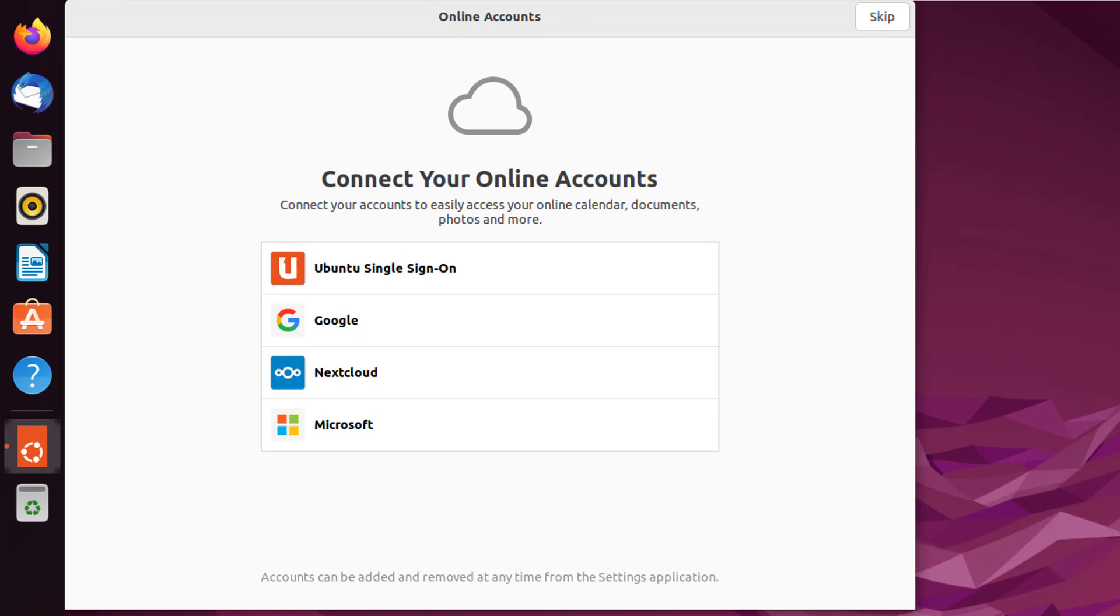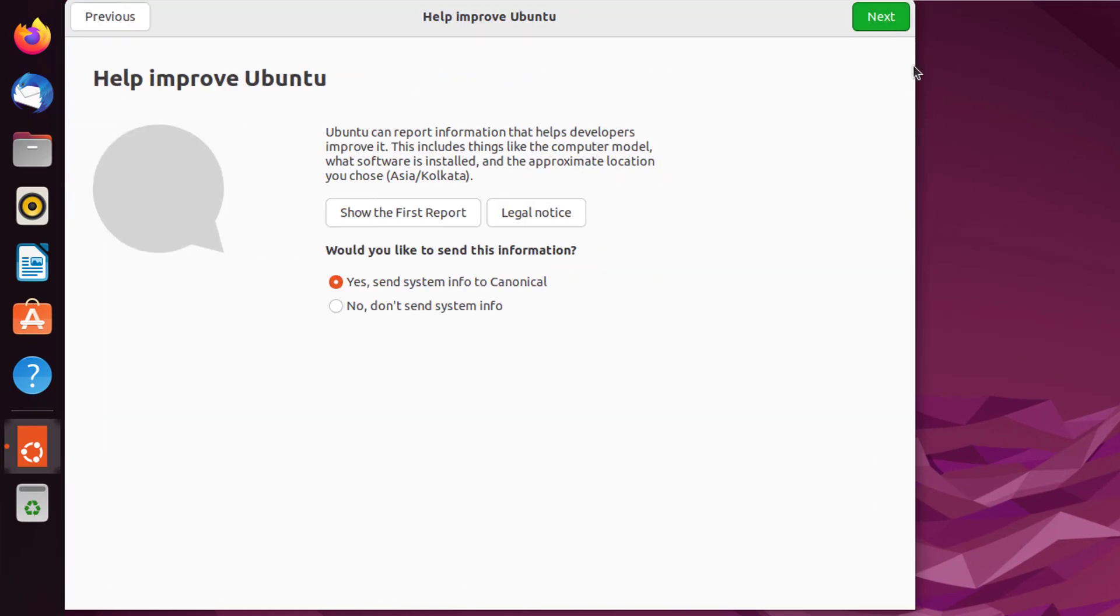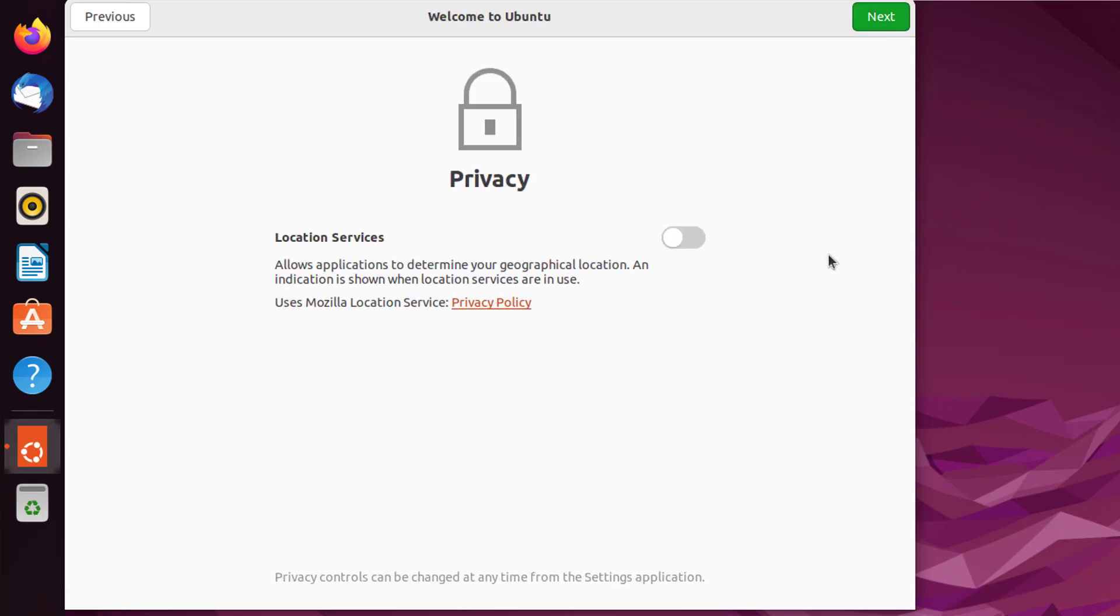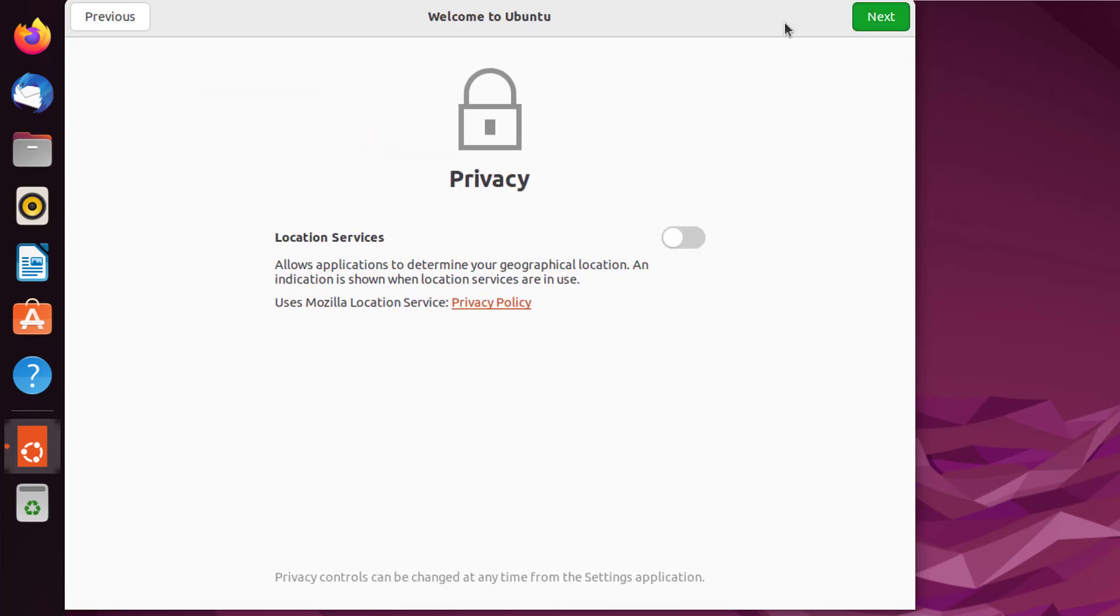Now get into your user account to explore few features. This is for connecting offline account. I don't want it now. Click on Skip. Select second option: don't send system info. Click on Next. Privacy, leave it as default. Click on Next.